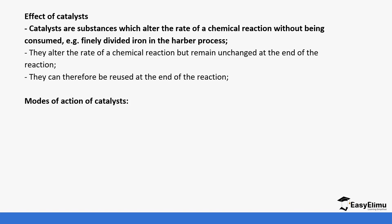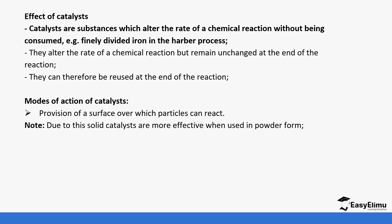They usually act by providing a surface over which particles can react. That's the reason why solid catalysts are usually more effective when they are ground into powder. Finely divided iron is better than iron granules.